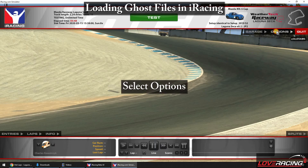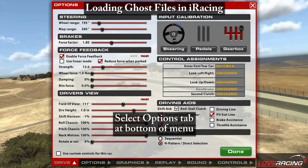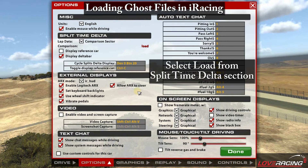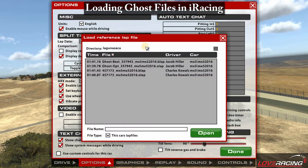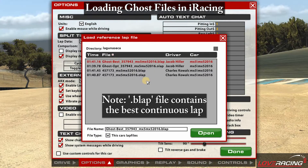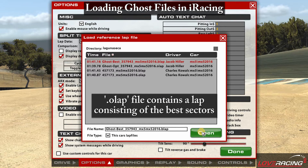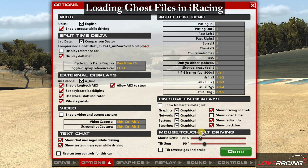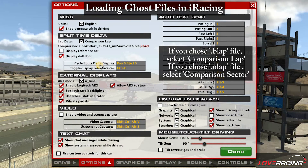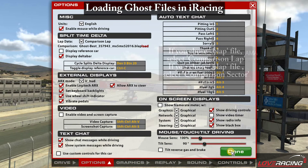For the ghost files, expand the options menu and select the Options tab at the bottom of the menu. Find the Load button in the split time delta section — it is easy to miss, so look carefully. Locate, select, and open the desired BLAP or OLAP file. Again, if these do not appear, check that the file was saved in the correct location. Find the Lap Data drop-down box and select Comparison Lap to race against the best continuous lap if you selected the BLAP file. Select Comparison Sector to race against the lap of best sectors if you selected the OLAP file.